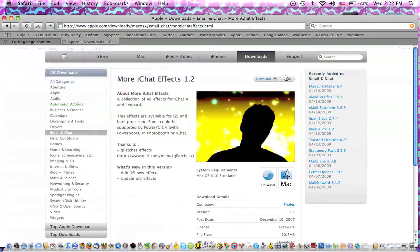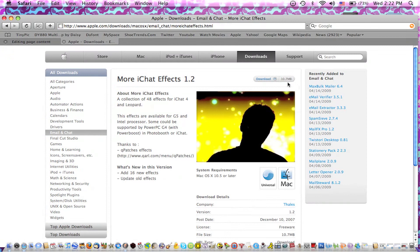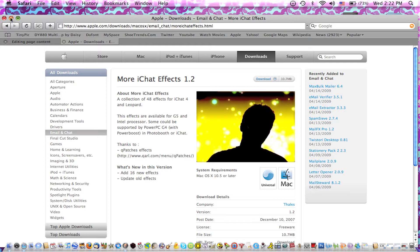You download it. I'm not going to download it because I already have it. It takes, depending on your internet connection, maybe 30 seconds, maybe 3 minutes.